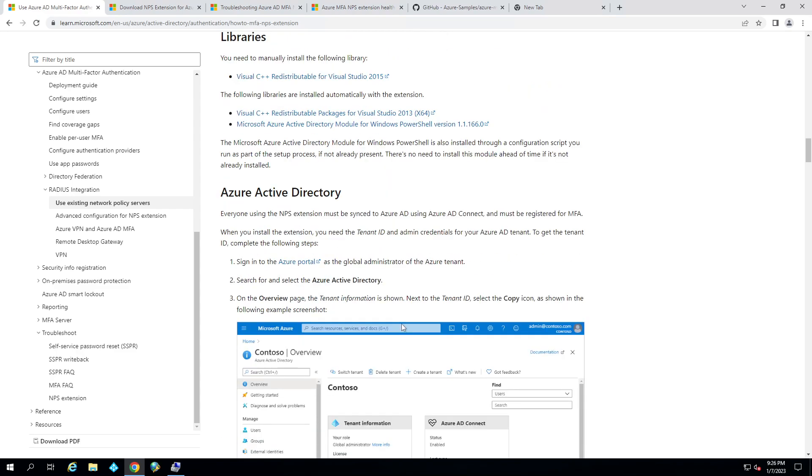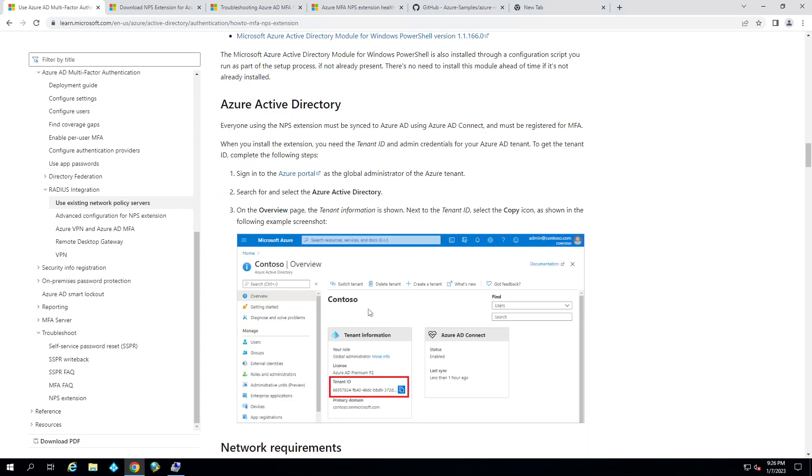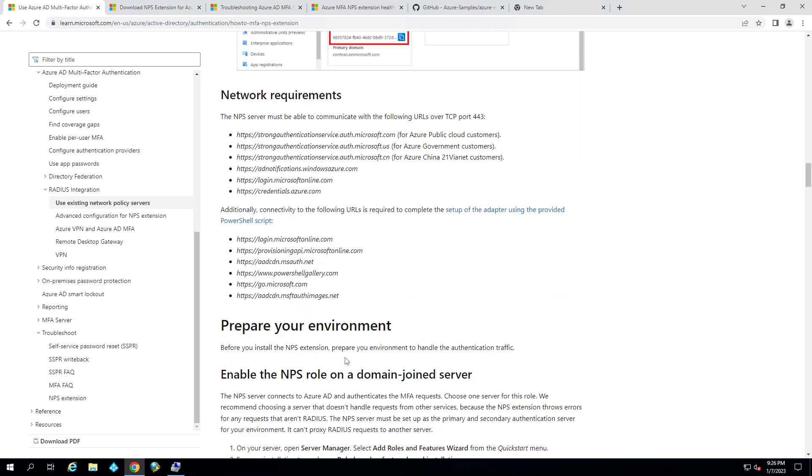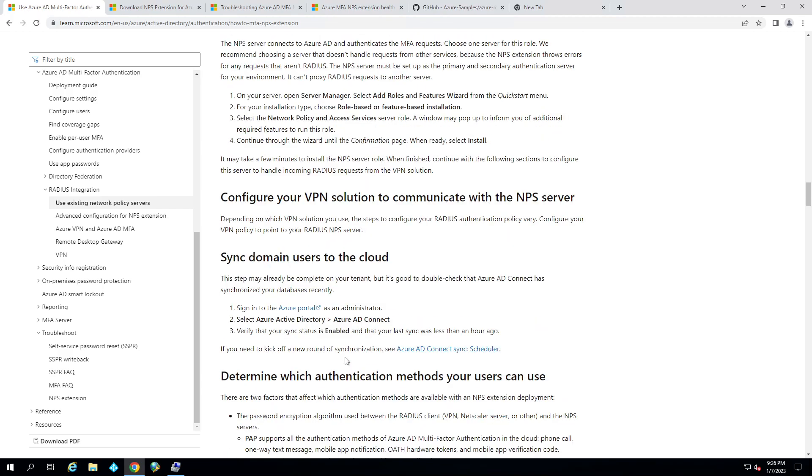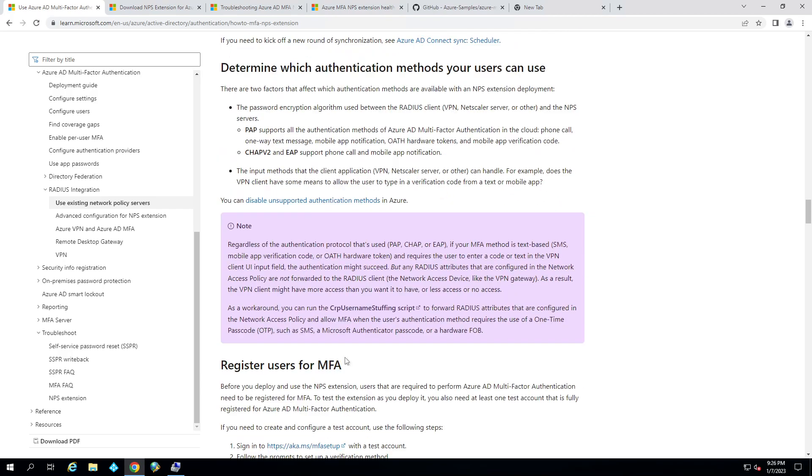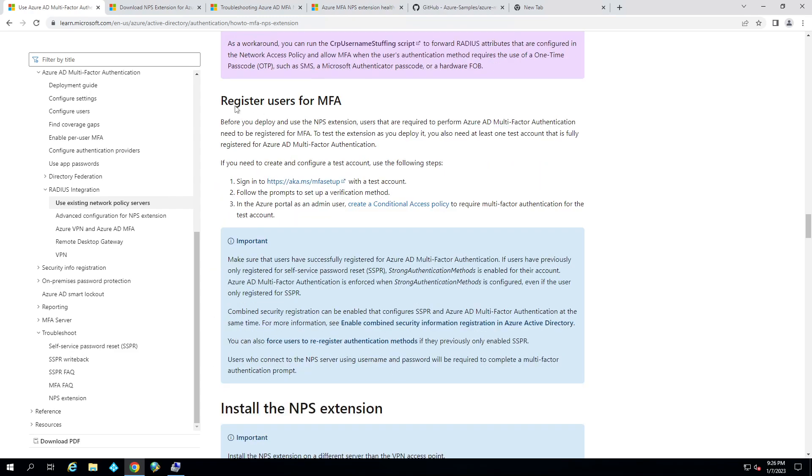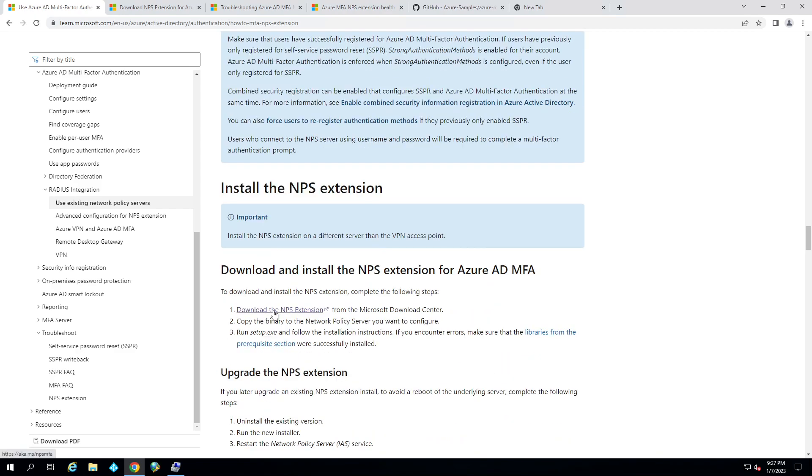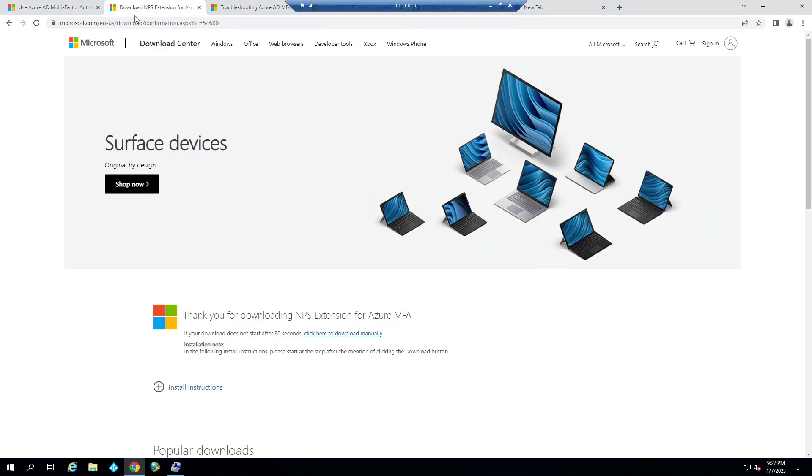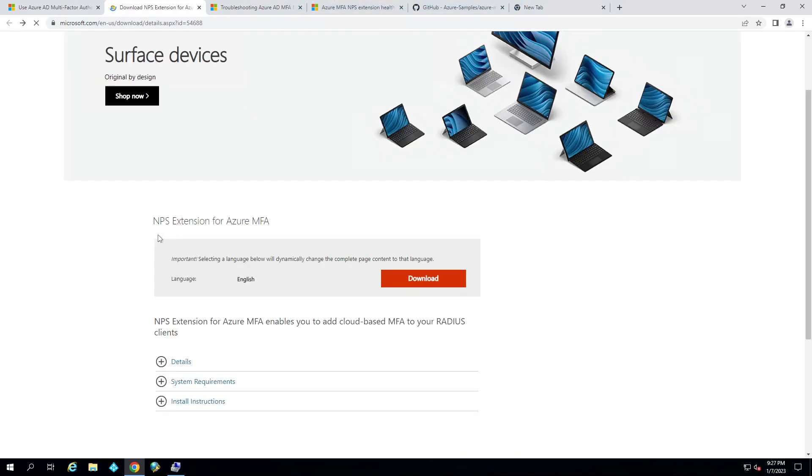And so some things we'll need to get. We'll need to get our tenant ID so that we'll have that information because we'll need it. Your user's got to be registered for MFA. They already got to be set up. If they're not set up for MFA, it's not going to be a pleasant experience. And we're going to download the MPS extension, which I already did earlier.